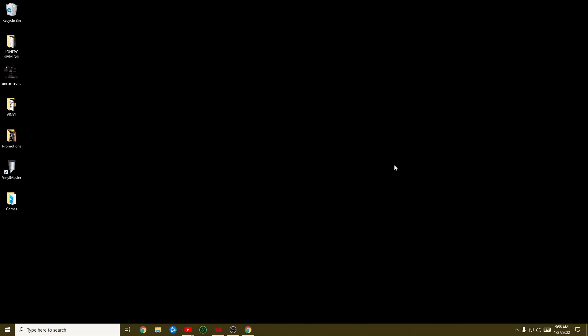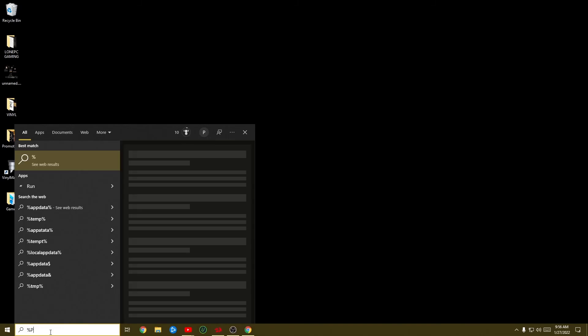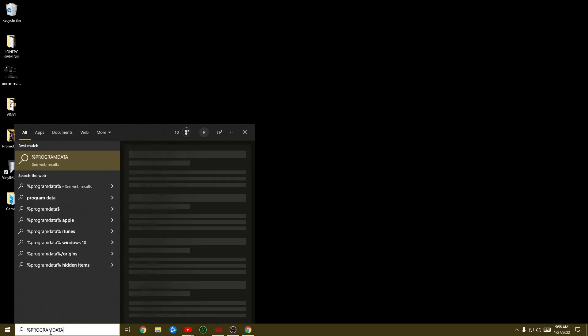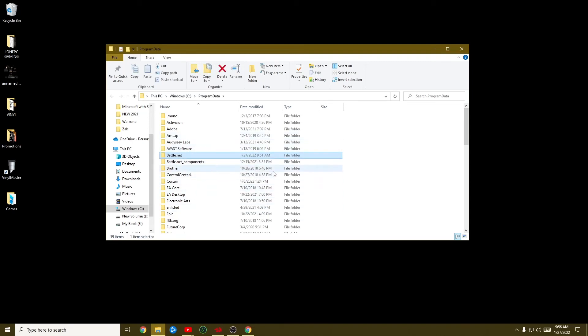First thing you're going to do is make sure your Battle.Net app is closed down and not running in the background. Then go to the search bar and type in %ProgramData% and hit enter — that will bring up a folder. There are two folders in here you need to delete: the first one is Battle.Net and the second one is Blizzard Entertainment. Delete both of those.